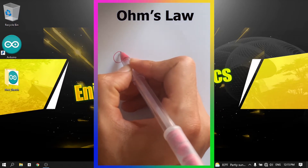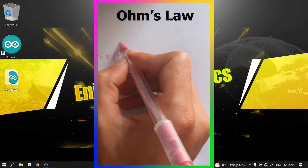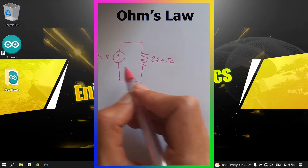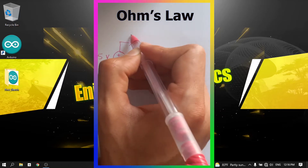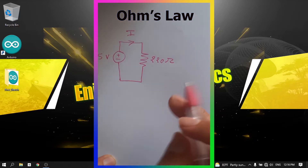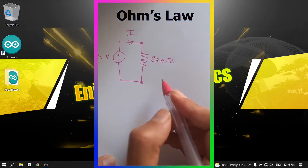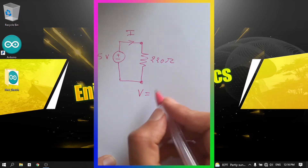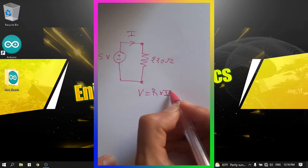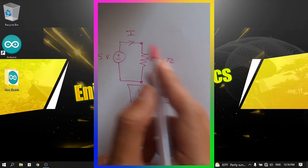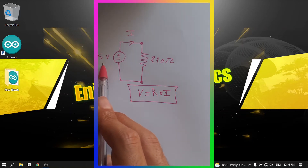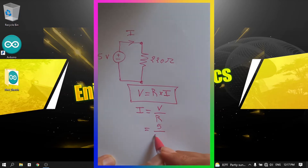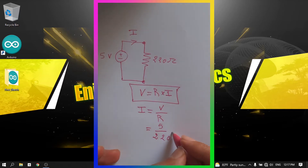Ohm's Law says that when we have a power source — for example 5 volts — and we connect it to a resistor such as the 220 ohm resistor, the current flows from the positive side to the negative side. The voltage between two points equals the resistance multiplied by the current. So the current equals voltage over resistance: 5 divided by 220 equals 0.023 amps.